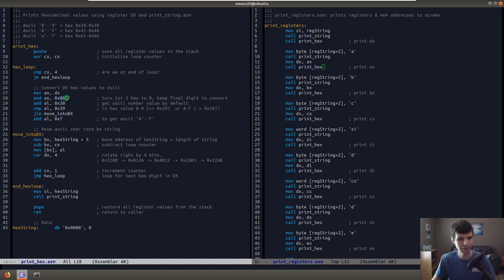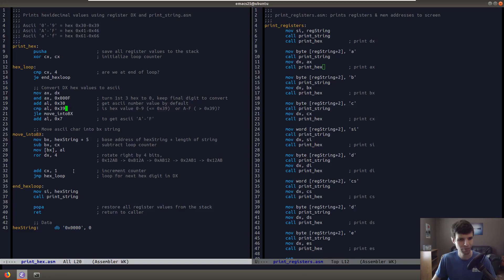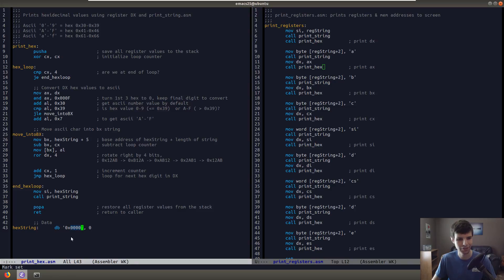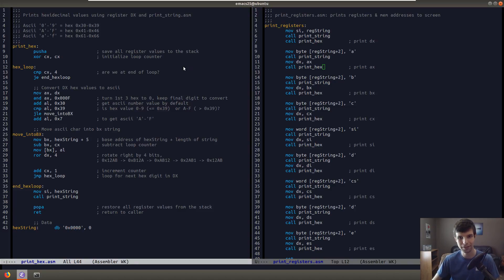Instead of moving CX zero, I changed that to exclusive or CX with itself. And I think I'm doing SI here. So I'm moving hex string into SI because print string uses the SI register. But all we do is print hex is really... We take the value that's in DX, we AND it with 000f to get the last character here. That's all print hex does.